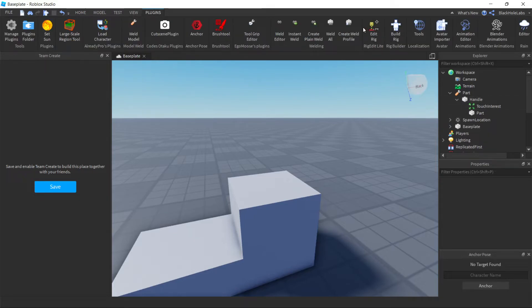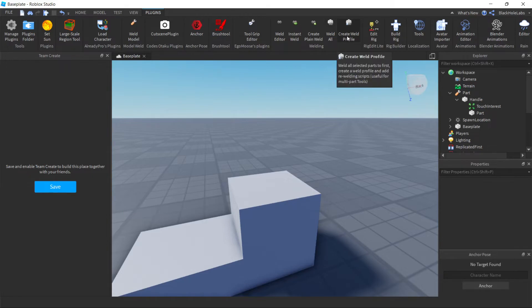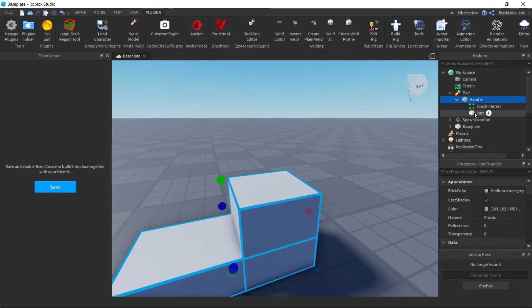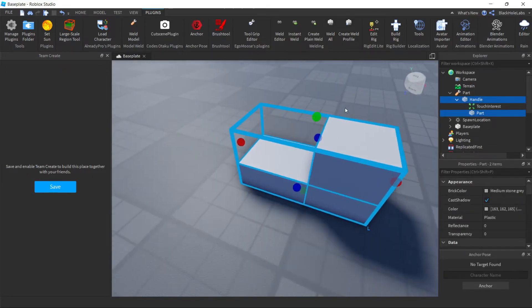Now you have to get this plugin called Create Weld Profile. I'll put it in the description.